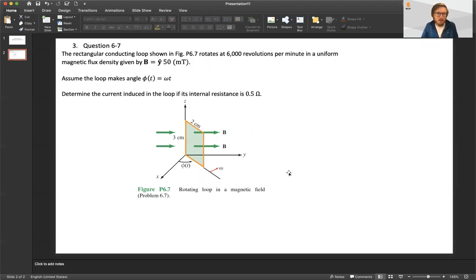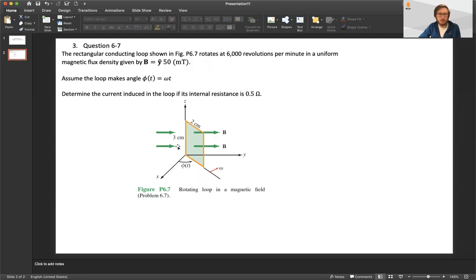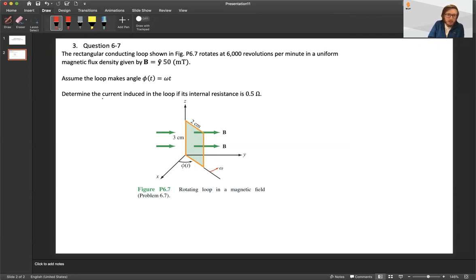Problem 6.7 says that we have a rectangular conducting loop shown in this figure, rotating at 600 rpm in a uniform magnetic flux density that's given. The angle that the loop makes with respect to the x-axis is going to be changing in time, and because it's spinning around the z-axis we can call this angle omega t. We want to find the current induced in the loop if its internal resistance is 0.5 ohms — this is the resistance in the wire.